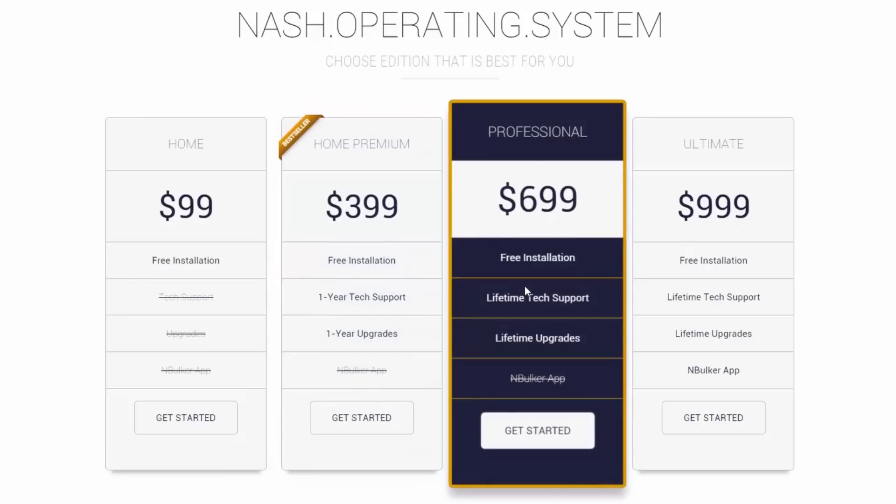Third from left is Professional Edition and it comes with free installation as well as lifetime tech support and upgrades. Compared to Home Premium Edition where you have to repurchase every year to keep the premium option of tech support and upgrades, in Professional Edition you will never need to repurchase Nash OS again — pay once per lifetime. Keep in mind, nBulker, the bulk listing application, is excluded in this edition as it only comes with Ultimate Edition.